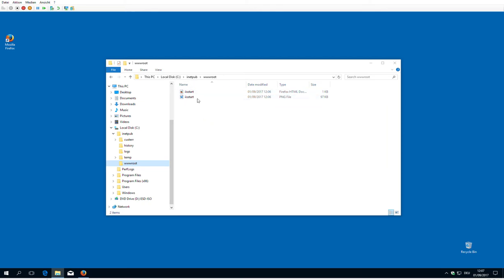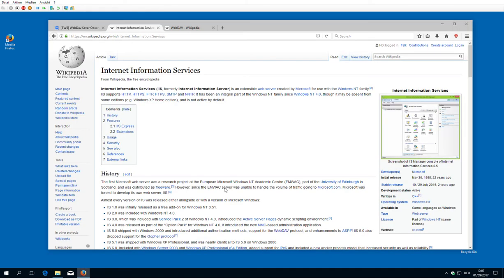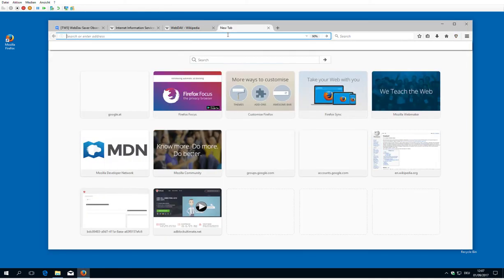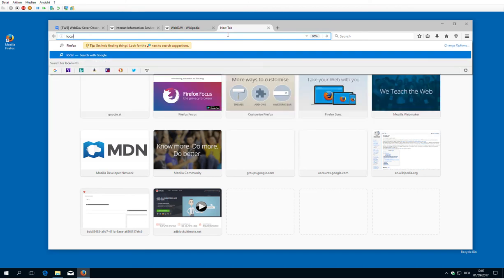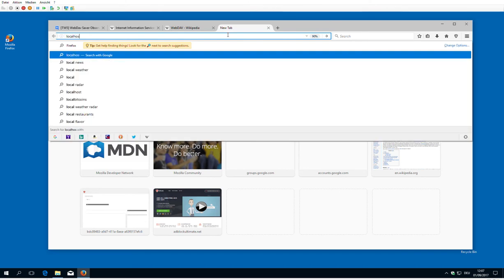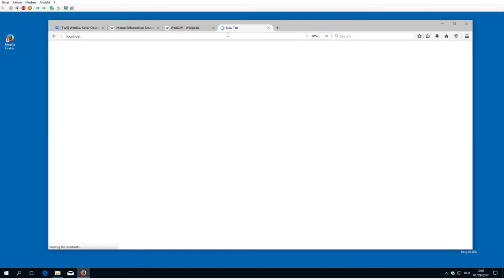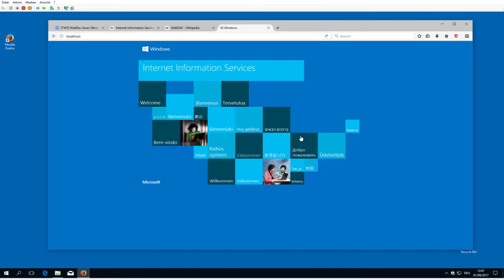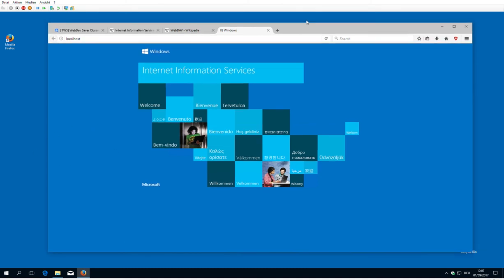Okay, the server should be started already. So if we have a look at localhost, we should see this starting page, which means that the installation process is okay and the basic service is running.